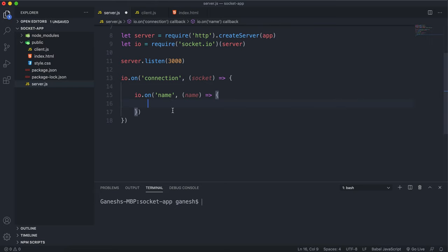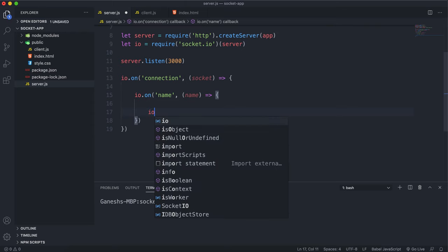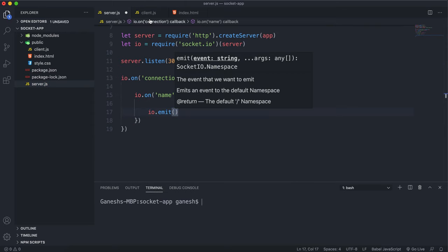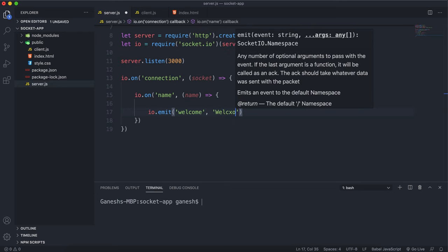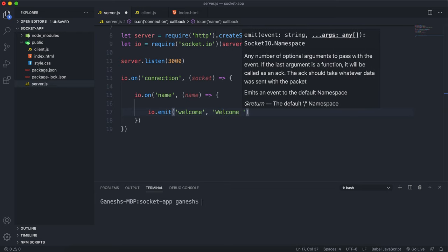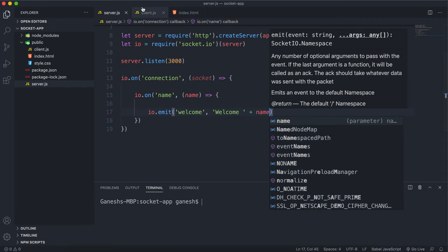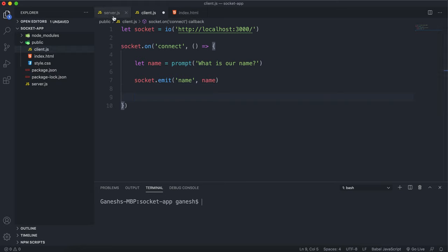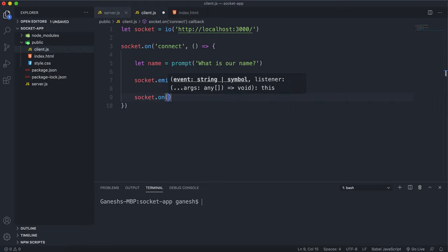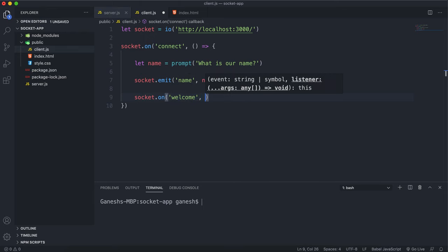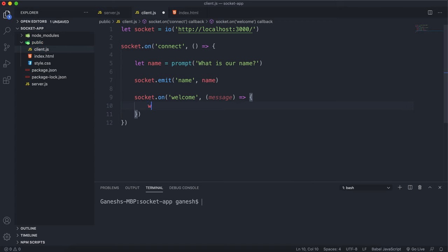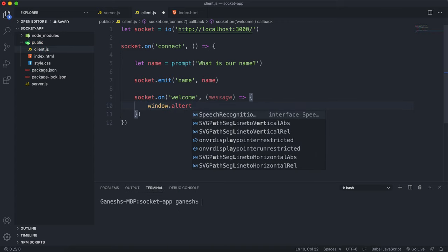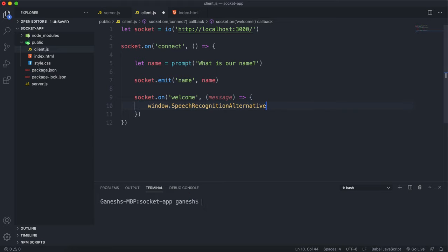What I want to do is send back a welcome message. Inside this I'll say io.emit, which sends something back to the client. I'll call the event 'welcome' and send a simple string saying 'welcome' plus the name we received. Finally, in client.js we make sure we receive this welcome message: socket.on('welcome') and the data sent over is the message, so the function takes in the message, and I'll call window.alert to alert the message.